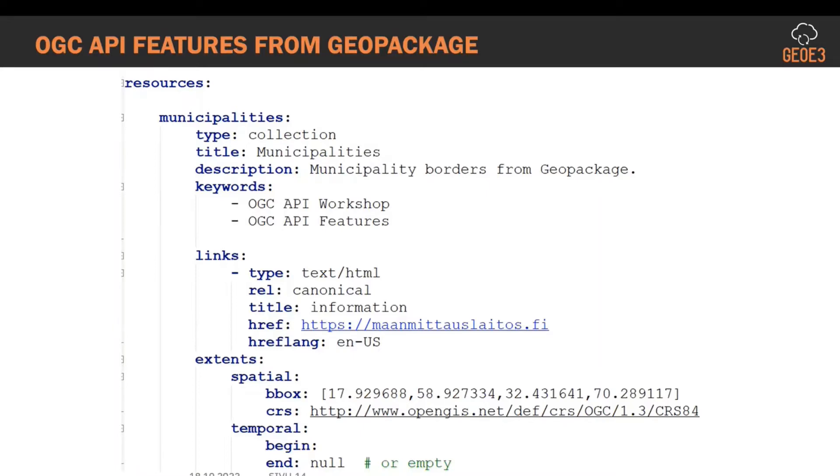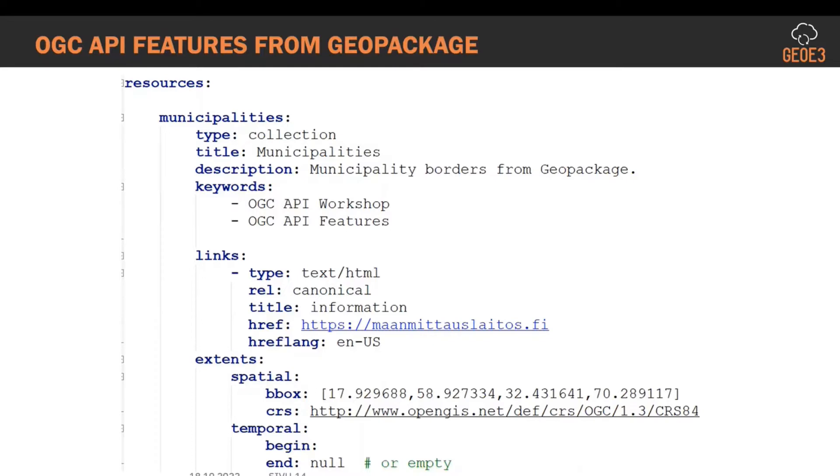Below the basic metadata you have resources where you can put your different collections and records. In this case we are delivering municipality data or municipality borders using geopackage. The type is collection, title is municipalities, description very short, a few keywords like OGC API workshop and OGC API features, and then some link information.